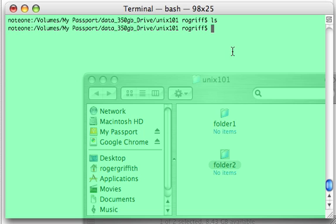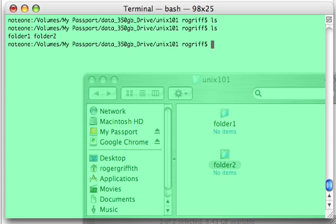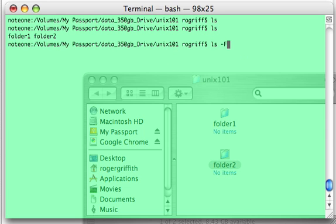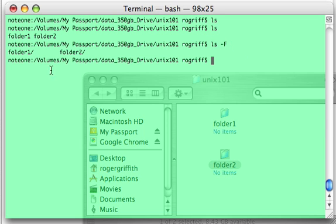And then if we come up to the command line and say ls or list we'll see we have folder 1 and folder 2. If we give the ls command the minus uppercase F option we'll see the slash at the end of the listing telling us that this is indeed a folder or directory.